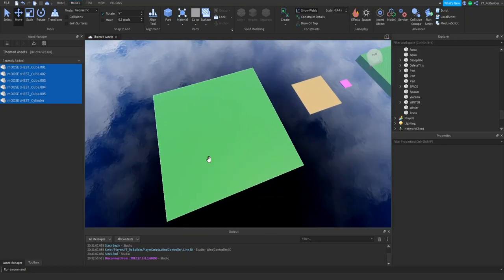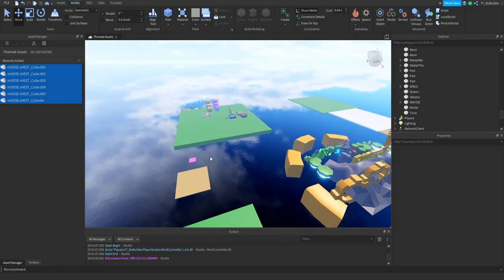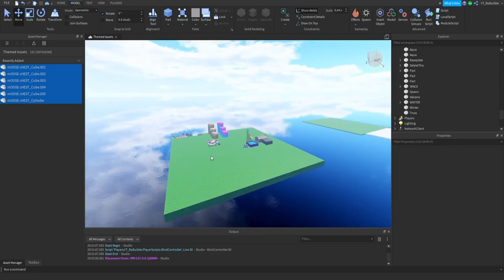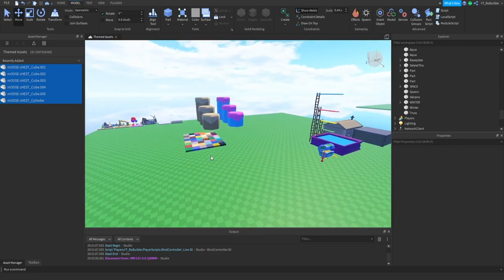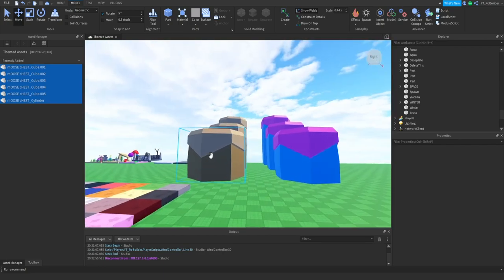Make sure it is fantasy themed, make sure it is 300 by 300 studs. I wish the best of luck to everybody, and once again the winner will be getting a developer sword code.